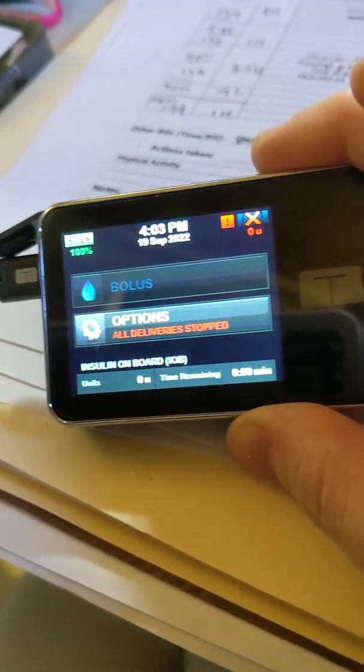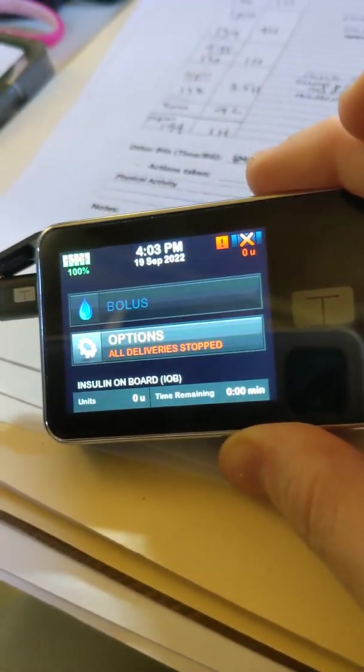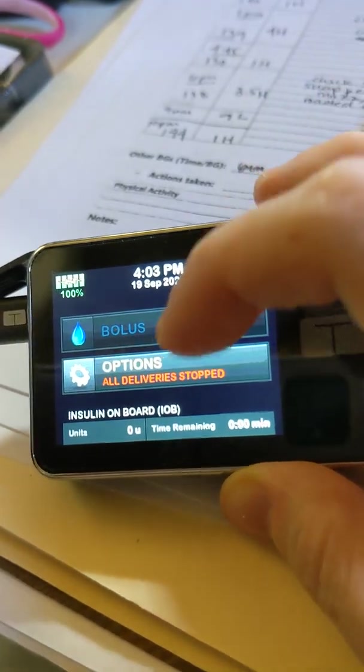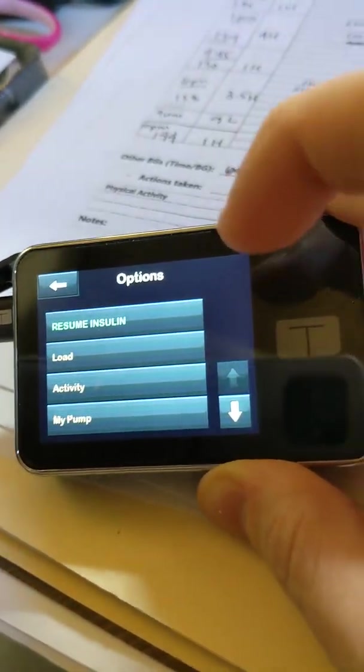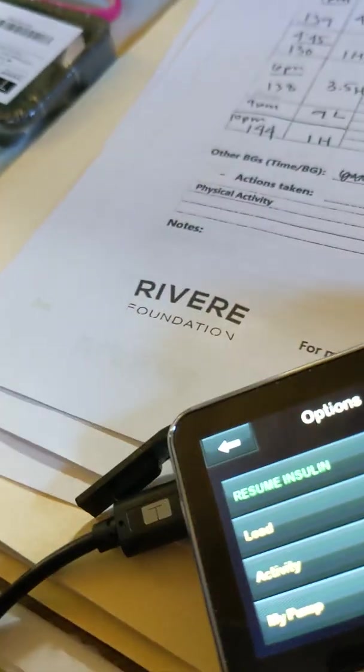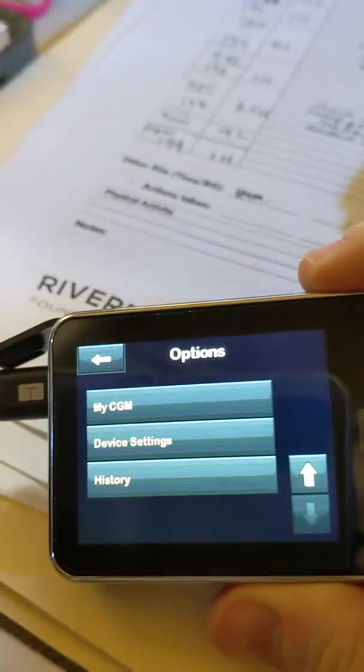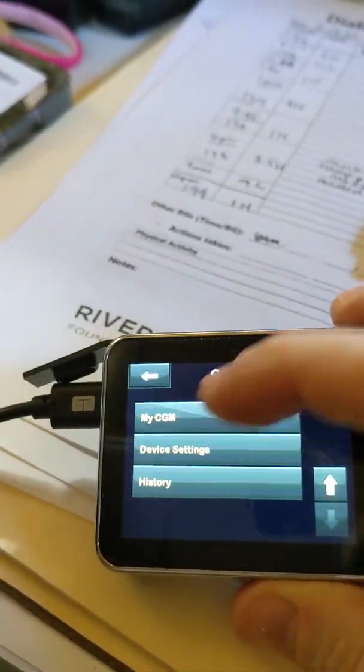To change the alerts on the CGM for the Tandem X2, I'm going to go to options, then scroll down to my CGM and click that.